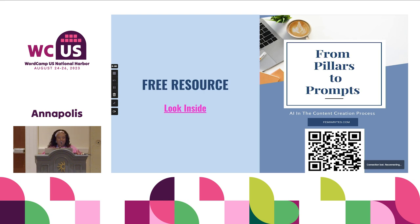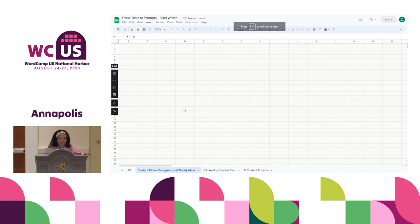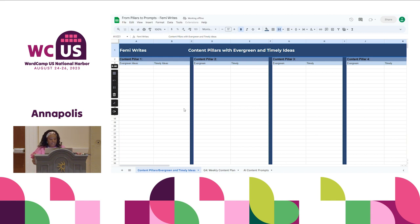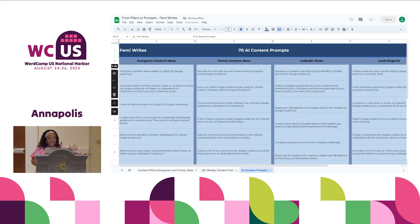I'll show you really quickly what's inside. I'm going to be discussing something called Content Pillars today — that's the first sheet you'll be using. The second is a quarterly Content Planner. And then the last thing is 70 AI prompts that people can use in their businesses.